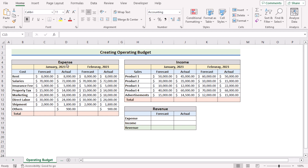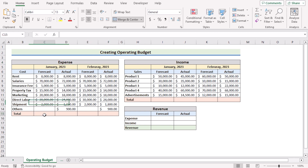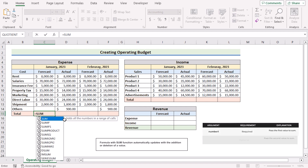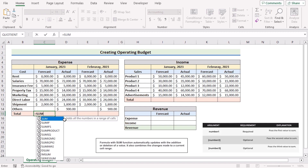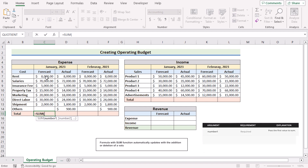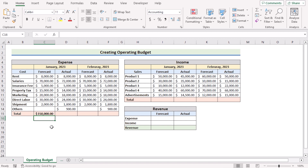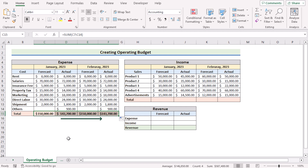Now we need to go to the expense table and calculate the total forecast and actual values for both the months of January and February. Go to cell C15 and insert the SUM function to add all the numbers in the range C7 to C14. Click Enter to get the total forecast for January. Now use the fill handle from left to right to get all the results of the expense table.